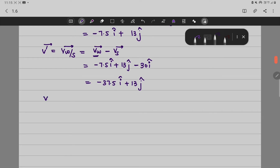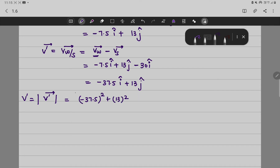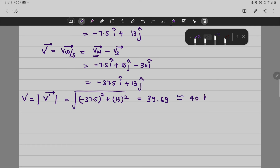To find the magnitude of this relative velocity, we compute the square root of (37.5² + 13²). The value we get is approximately 39.69, which is approximately equal to 40 kilometers per hour.